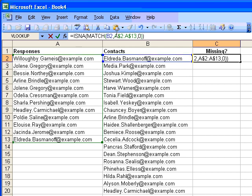If it is, this will return false. ISNA indicates whether no value was returned, and MATCH returns no value if it does not find the item. In essence, this means that if this contact does not exist in this list, the answer will be true, i.e. they are missing.